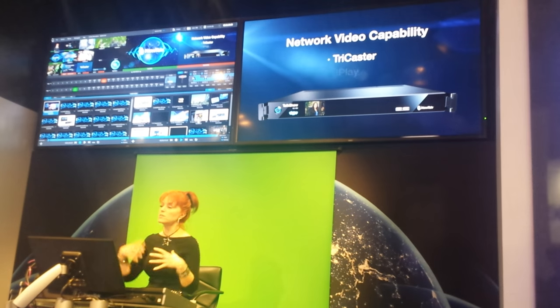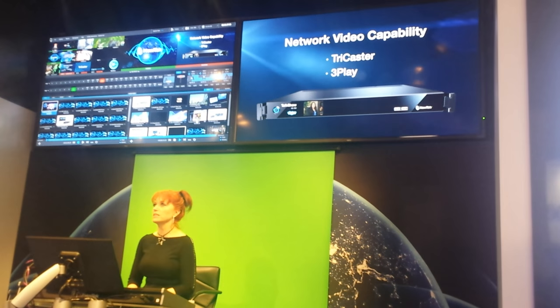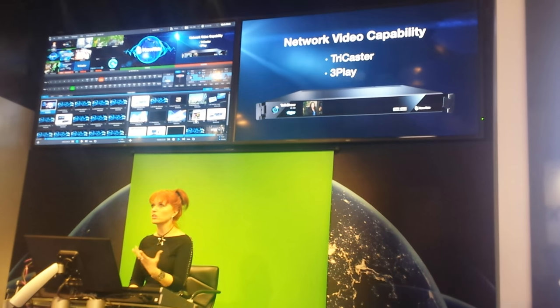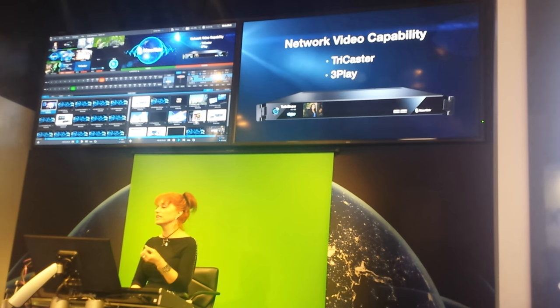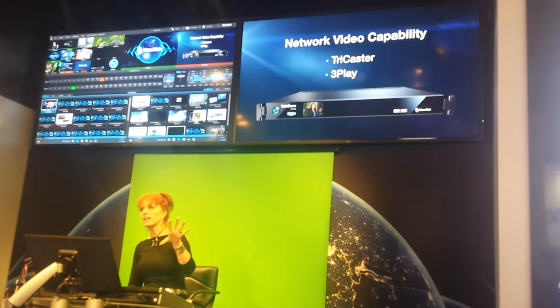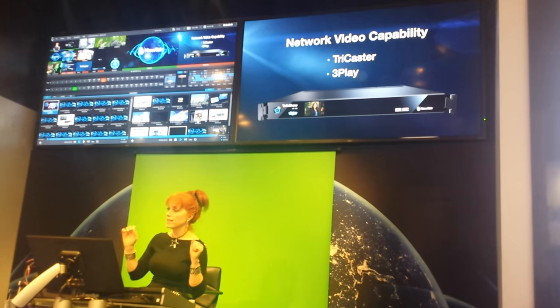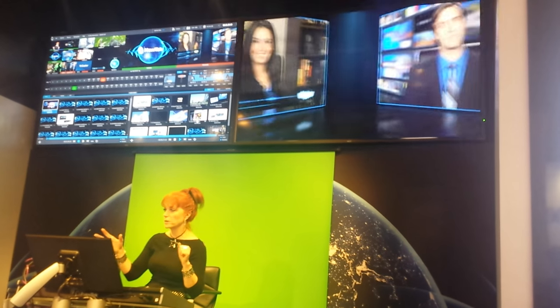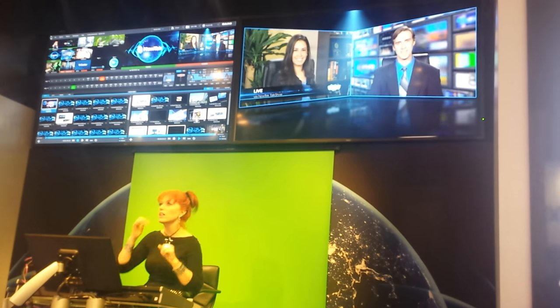There are many things built in. And of course, there's network video capability directly, not only with the TriCaster, but with the 3Play as well.